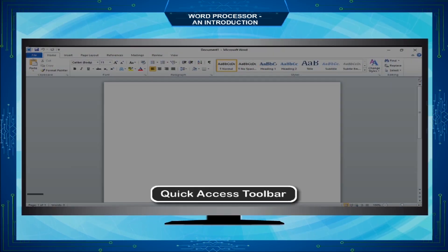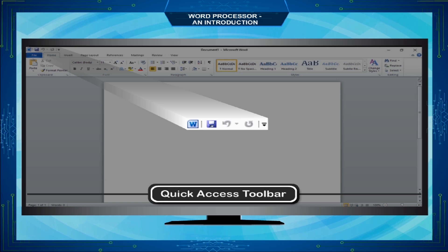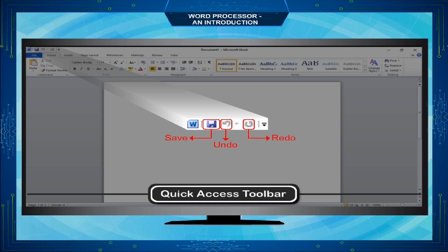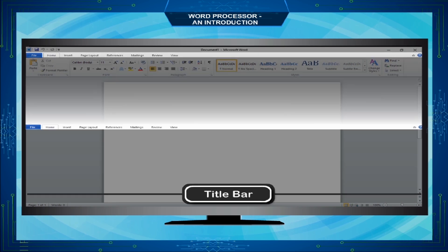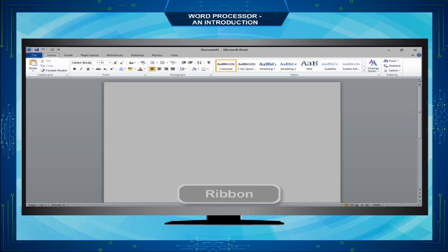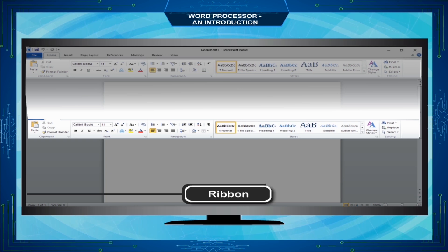The Quick Access Toolbar contains buttons that perform common actions such as saving a document, undoing your last action, or repeating your last action. The Title bar shows the program and document titles. The Ribbon contains commands organized in three components: tabs, groups, and commands.